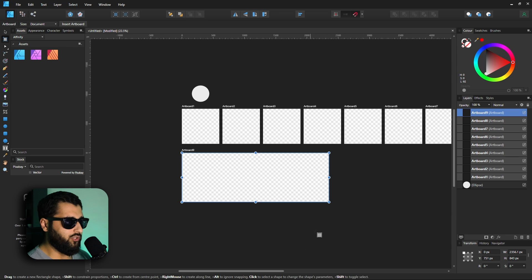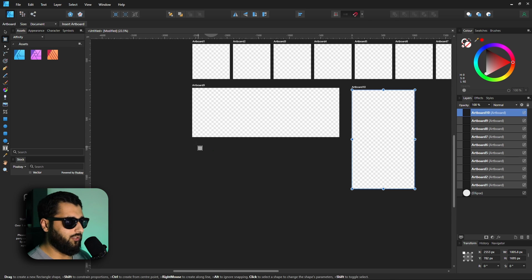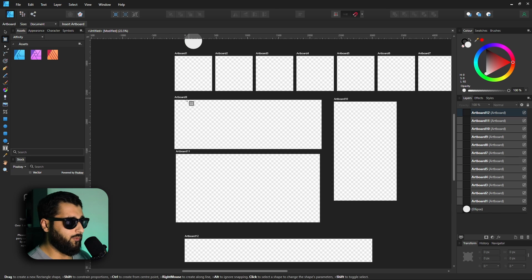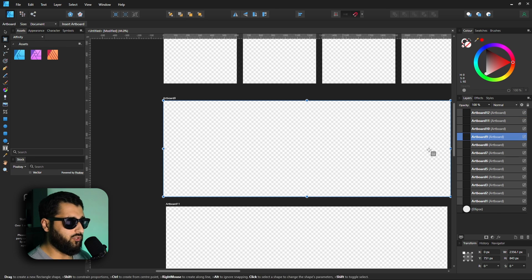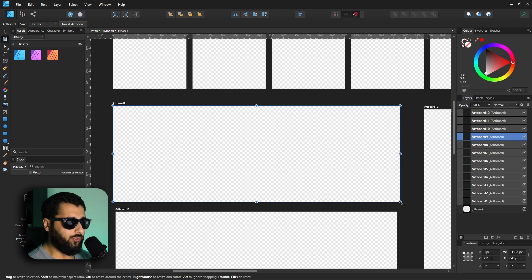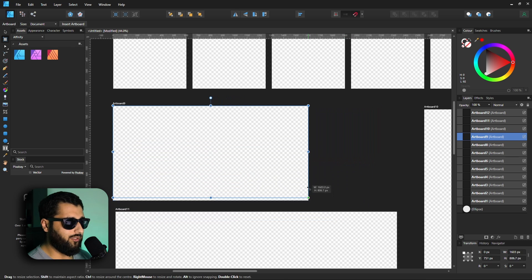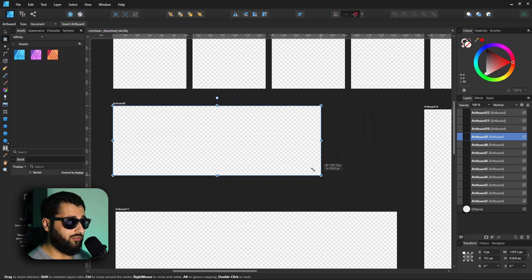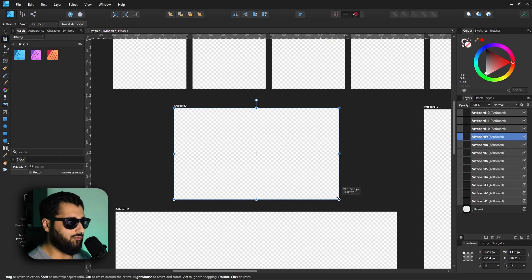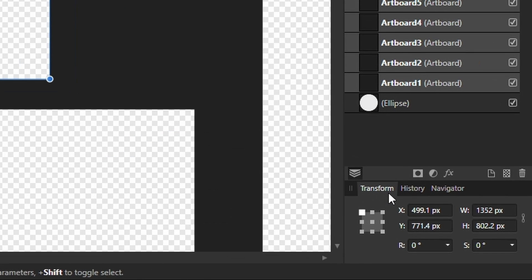With the artboard tool you can also draw a brand new canvas and make it whatever size you want. You can resize existing artboards too — select one from the layer panel or by clicking its name, then grab the blue handles on the outside. Hold Shift to keep the aspect ratio, or hold Control to resize from both sides keeping it centered. You can also use the Transform window to give it specific dimensions.